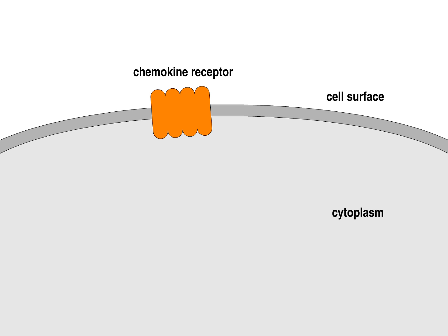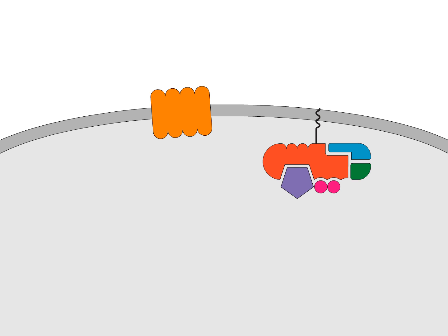Chemokine receptors are members of a very large family of receptors, all having seven transmembrane-spanning regions. Each of these large family receptors signals in the same way, by activating large GTP-binding proteins, otherwise known as large G-proteins.